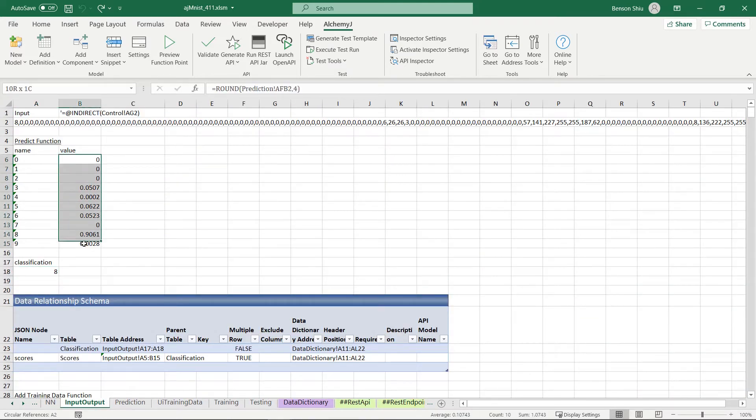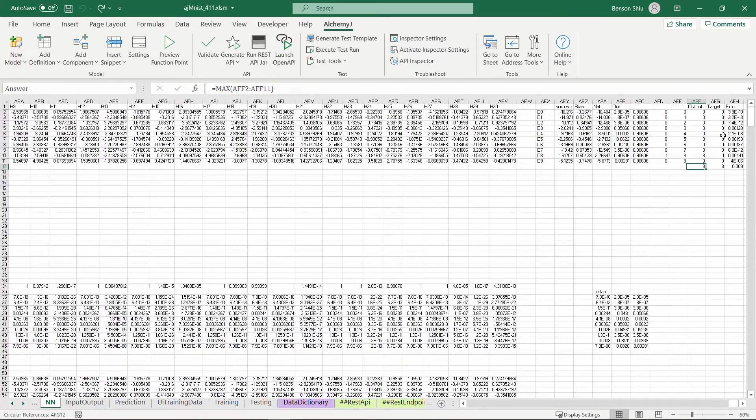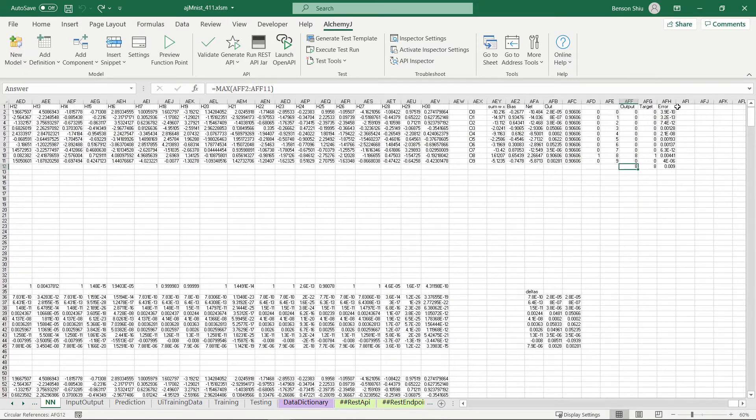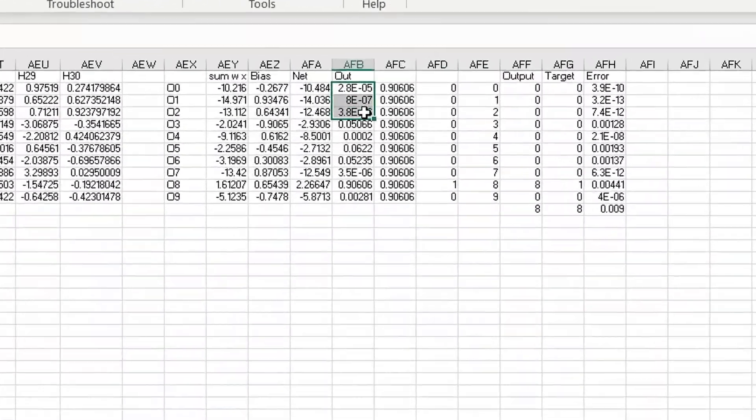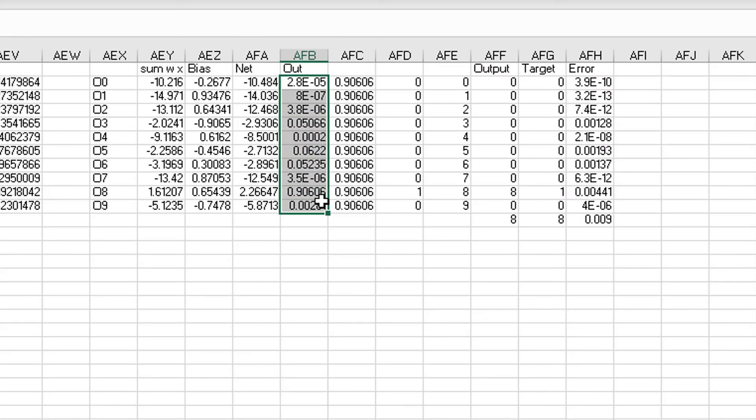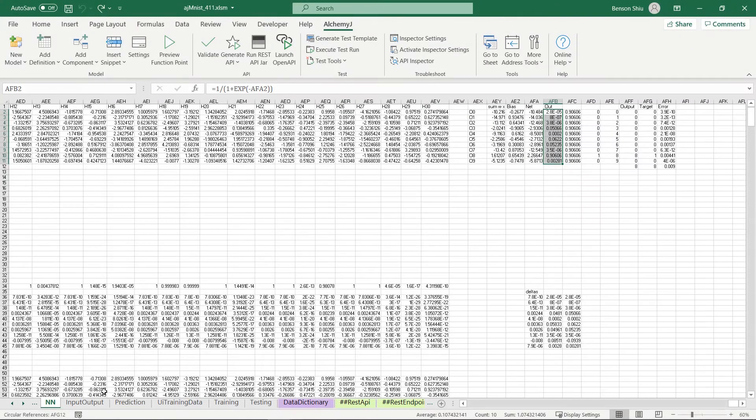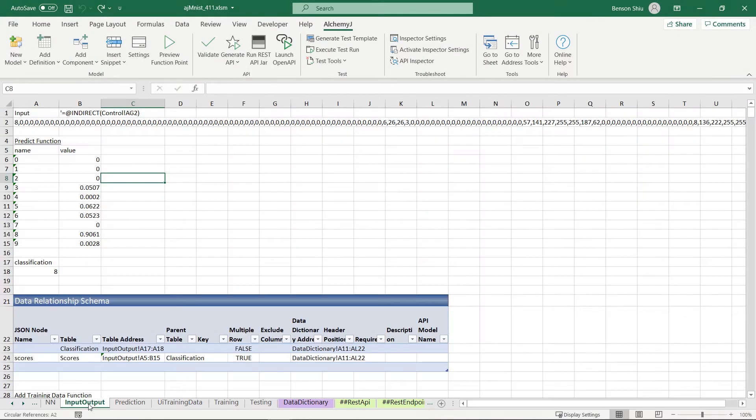So I also define some cells here, which simply refers to the out column on NN. The API will be in JSON format.